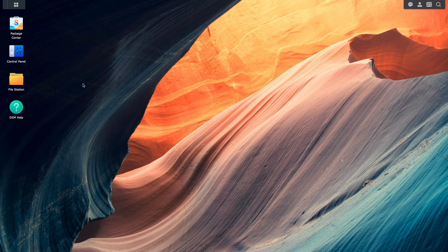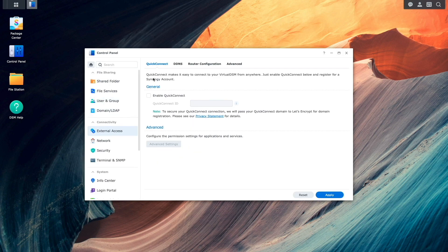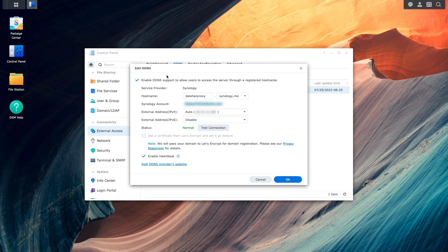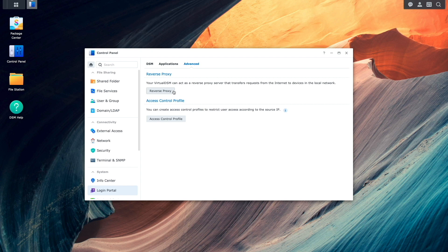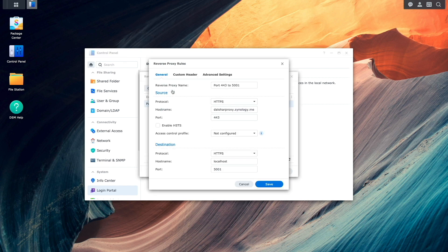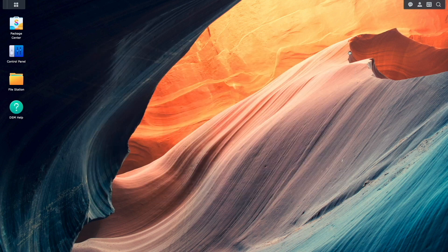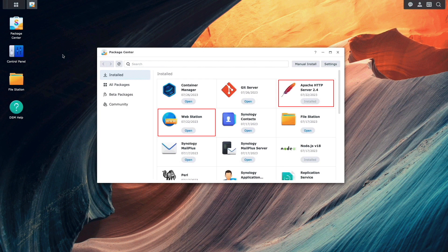As a starting point here in this video, I've already set up a DDNS hostname and configured port forwarding on my router. Under login portal, I've set up the HTTPS to HTTPS reverse proxy rule. I've also installed Apache and Webstation from the package center.